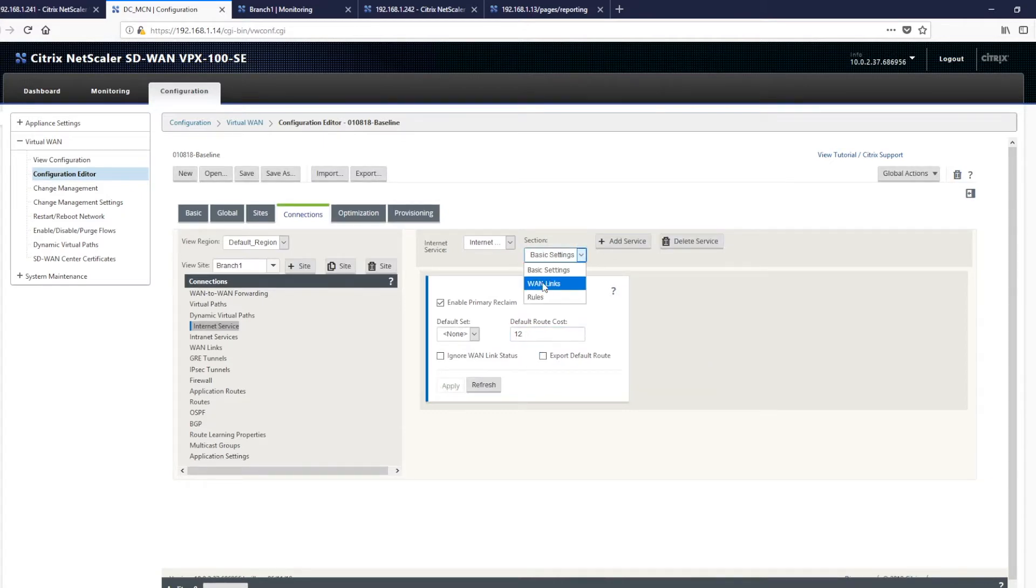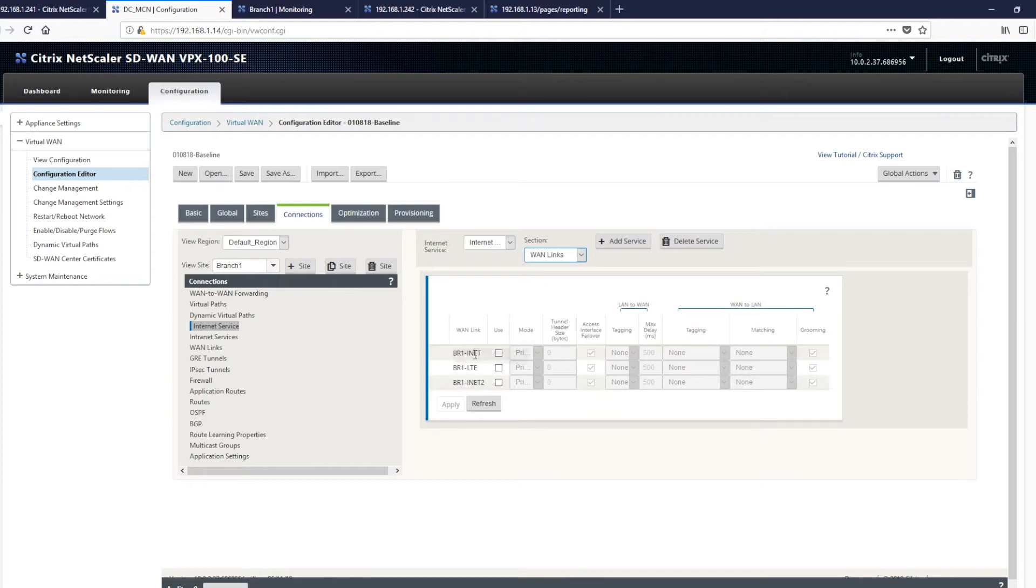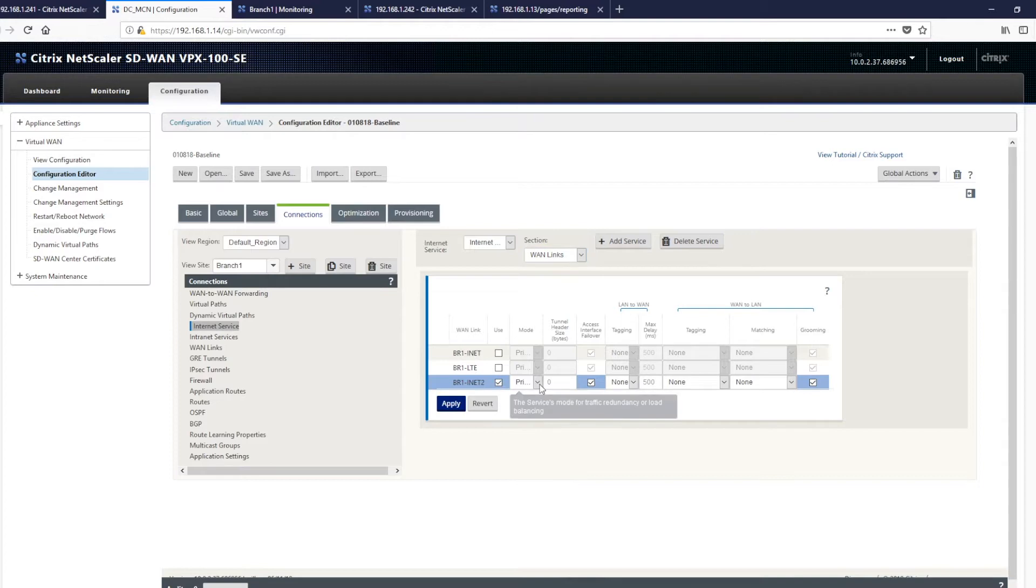If you want to go to WAN links, we then enable the WAN link we want to use. So in this case, we're going to use internet number two. There are options here that we can then use, which is primary. So this will be the primary connection used by the SD-WAN appliance for local internet breakout.